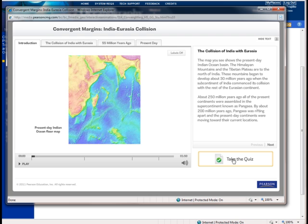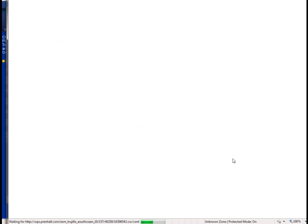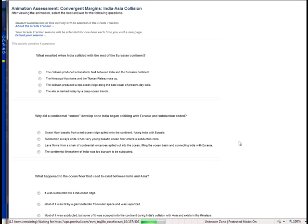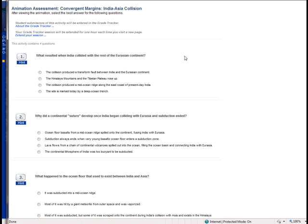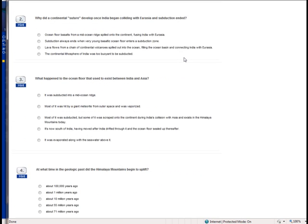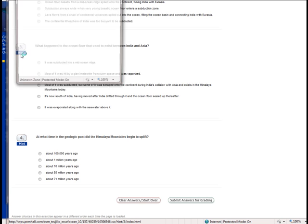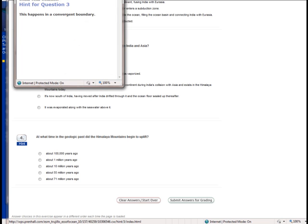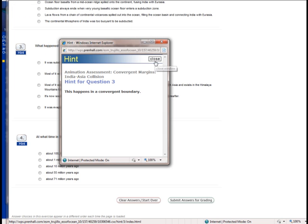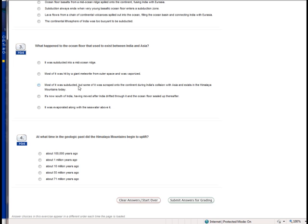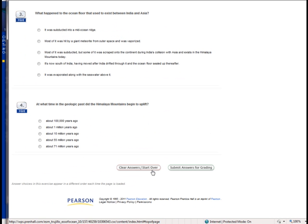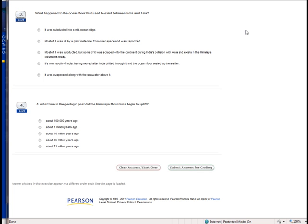The part I want to show you though is about taking the quiz. So click on Take the Quiz. When you do that, you'll get to the assessment here. This one has four questions, and it does have hints for all of these. These hints will tell you some information that might help you. And then you'll click on Submit Answers for Grading.